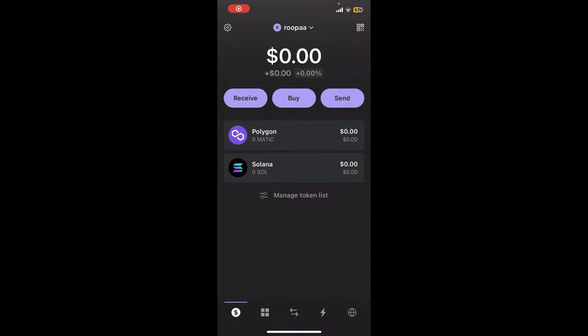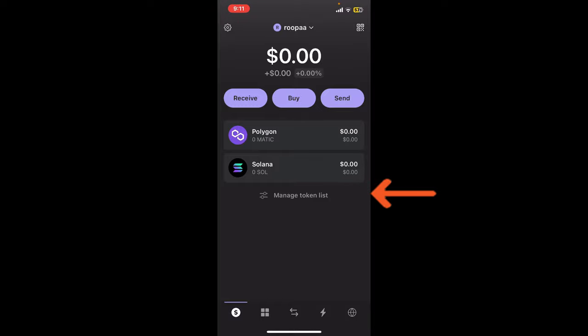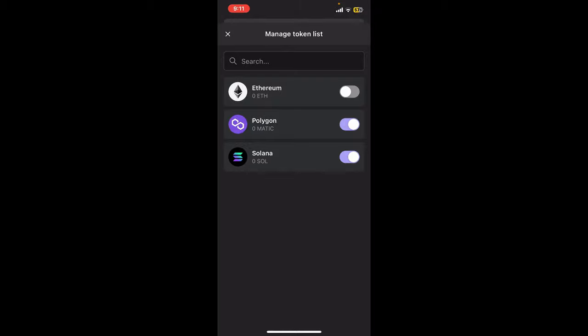Start off by launching and opening your Phantom application and make sure to log into your wallet. From the main home page, go ahead and tap on the Manage Token List from the list at the bottom.